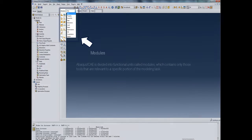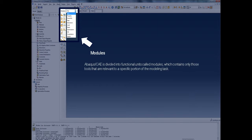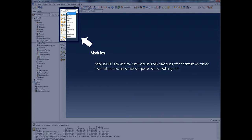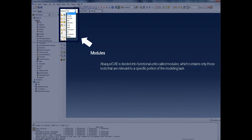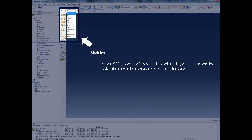Abaqus CAE prints useful status information and warning messages in the message area. The module drop-down menu in the context bar provides quick access to the different modules of Abaqus CAE that are the different functional units like paths, assembly, loads, etc.